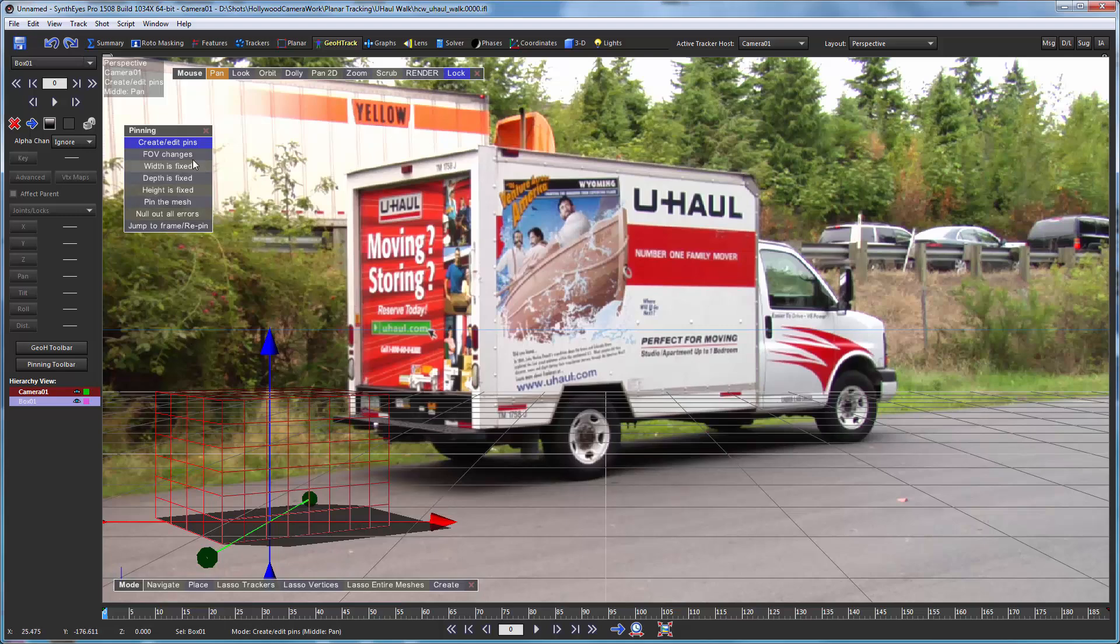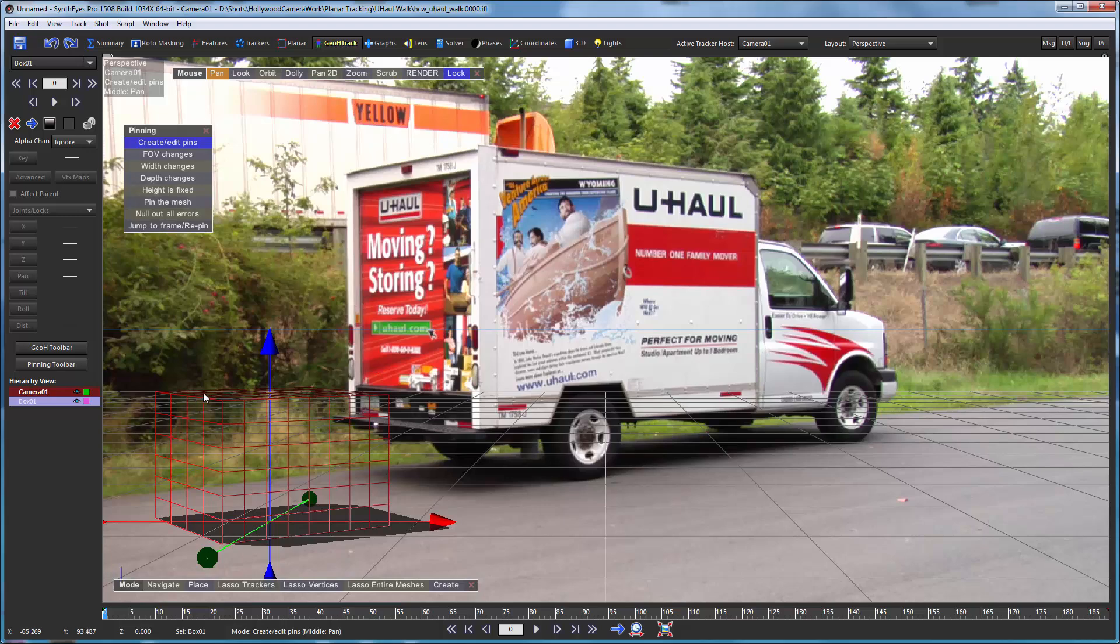We're also going to have the pinning tool compute the right dimensions for our box. So we just have configured this appropriately. And now we're ready to start doing our pinning.